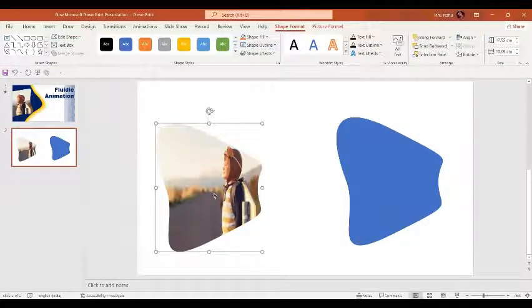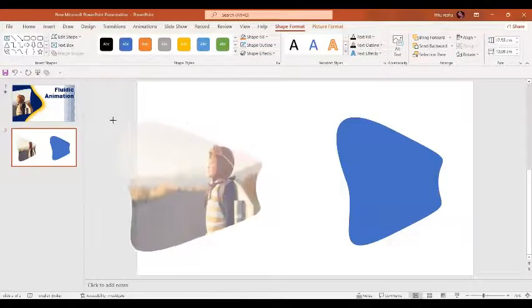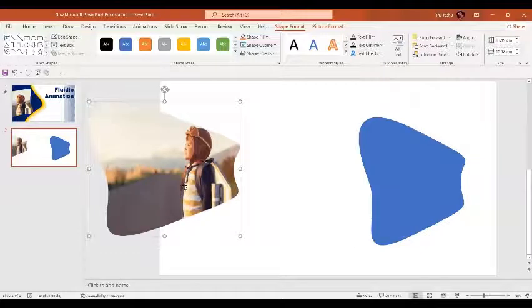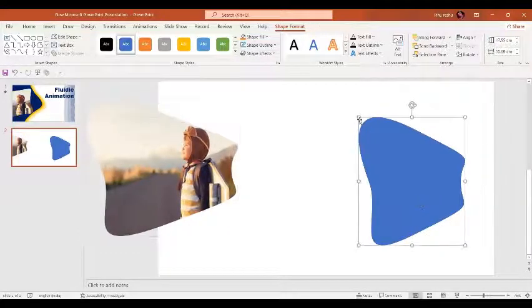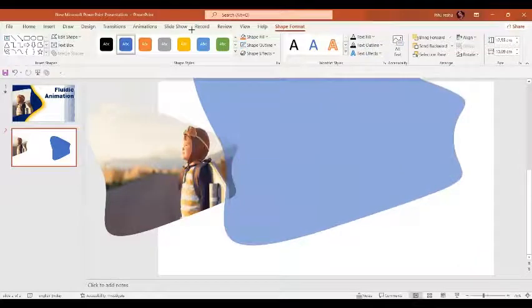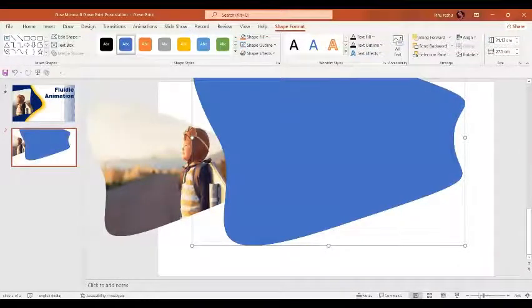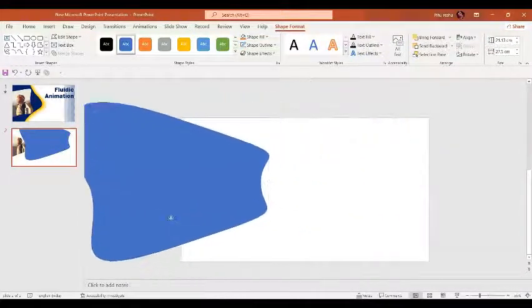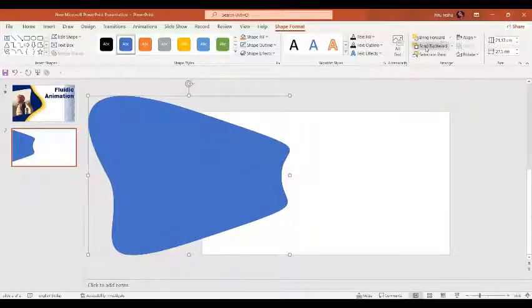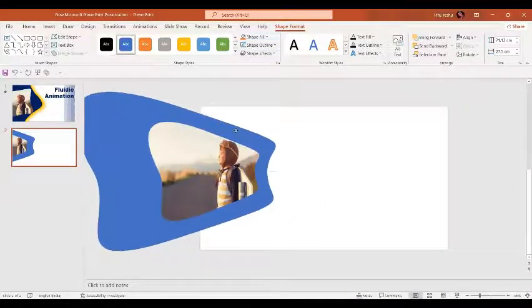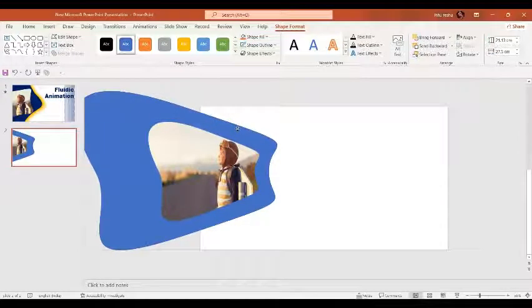Now let's increase the size of the shape and shift it a little bit over here. Let's increase the size further, zoom out a little bit, and send it to the back.